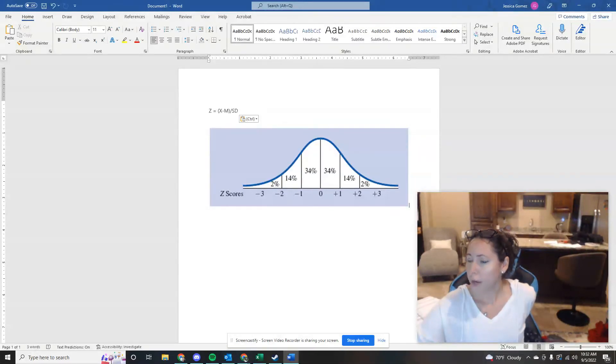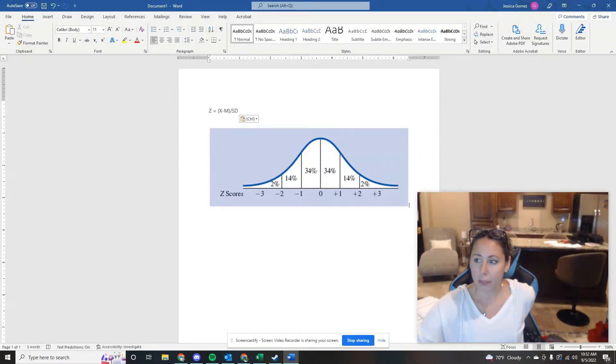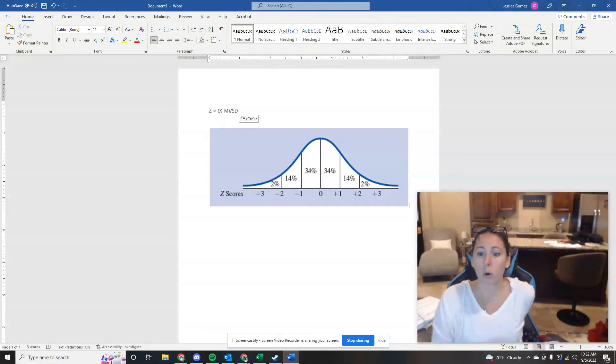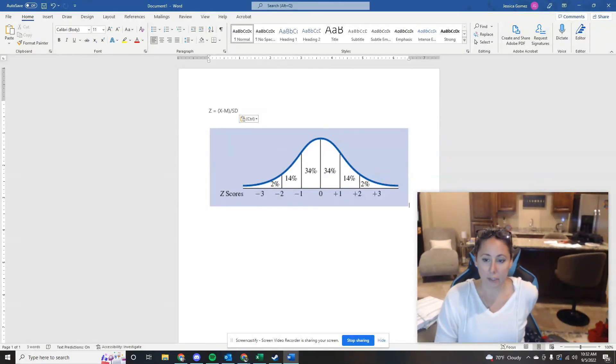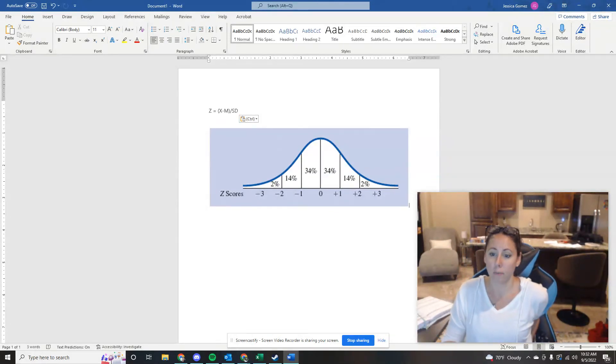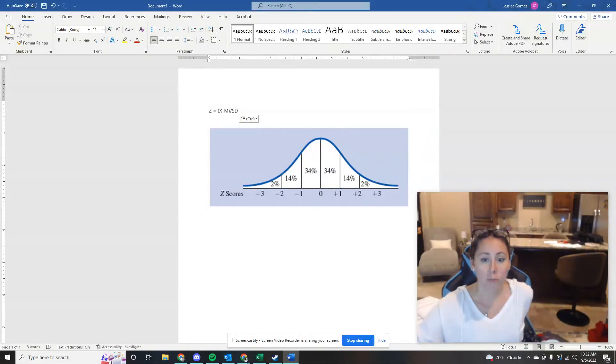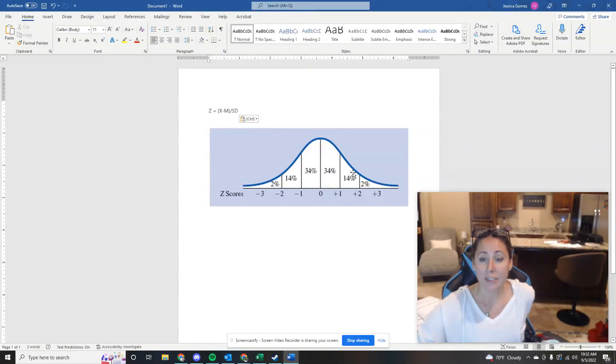All right. The next question was about the therapist. If I tell you that someone has a Z score of 1.6, what conclusion can you draw from that?